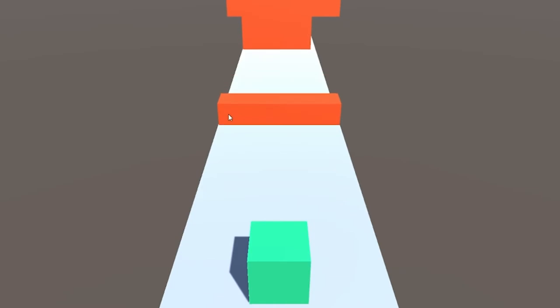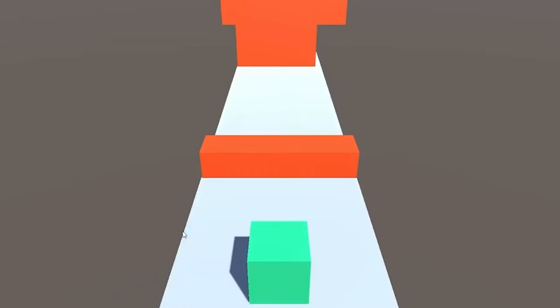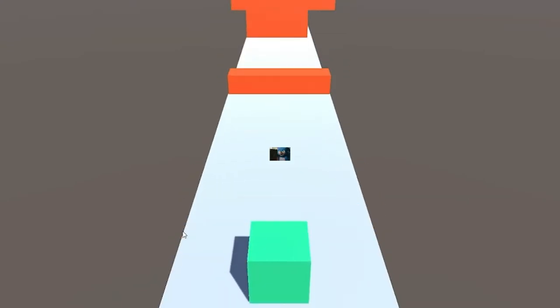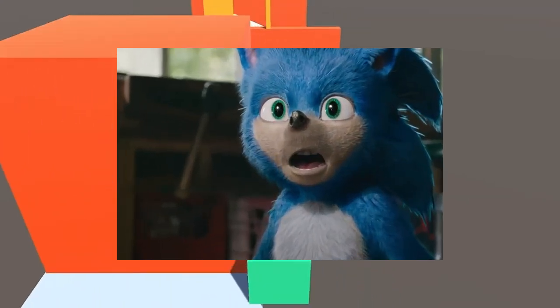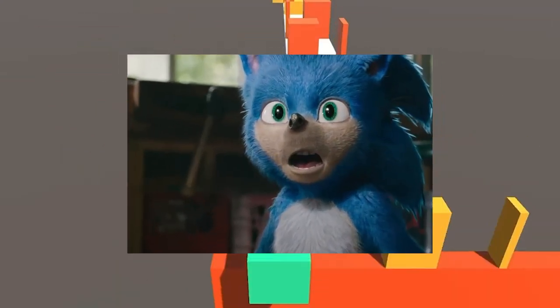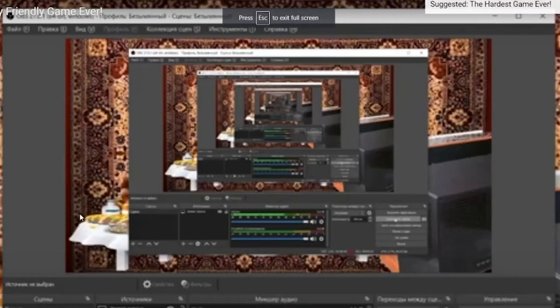Also, this game's trailer is the worst trailer I've ever seen. You thought the original Sonic movie trailer was horrible? Wait till you see this. The Hardest Game Ever.